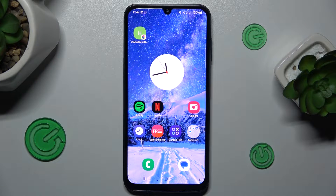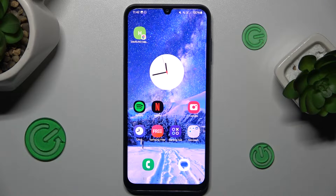Hi guys, today I have Samsung Galaxy A25 and I want to show you how to set mobile data limits on this device.